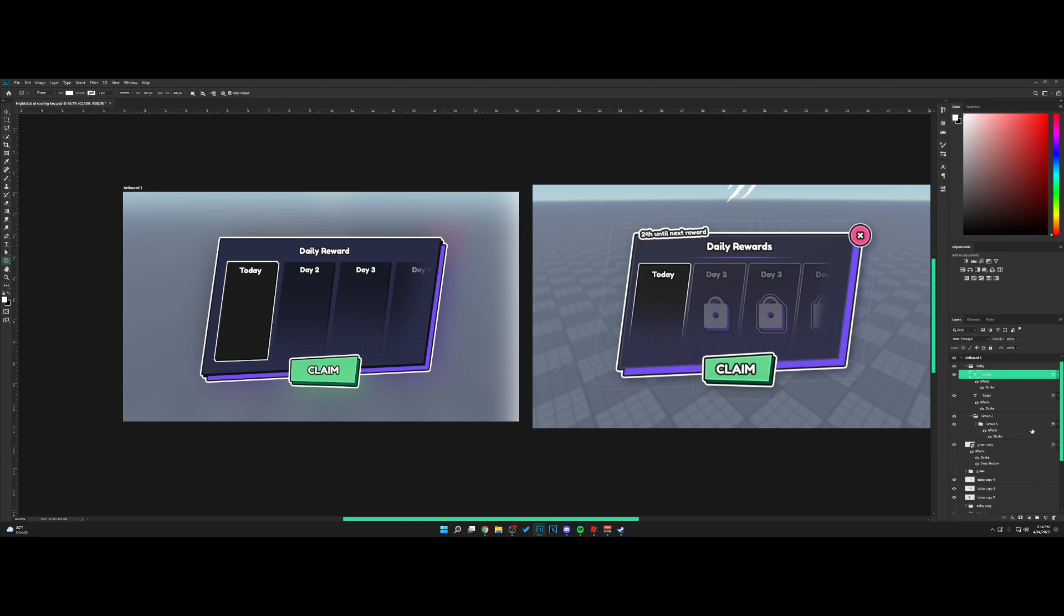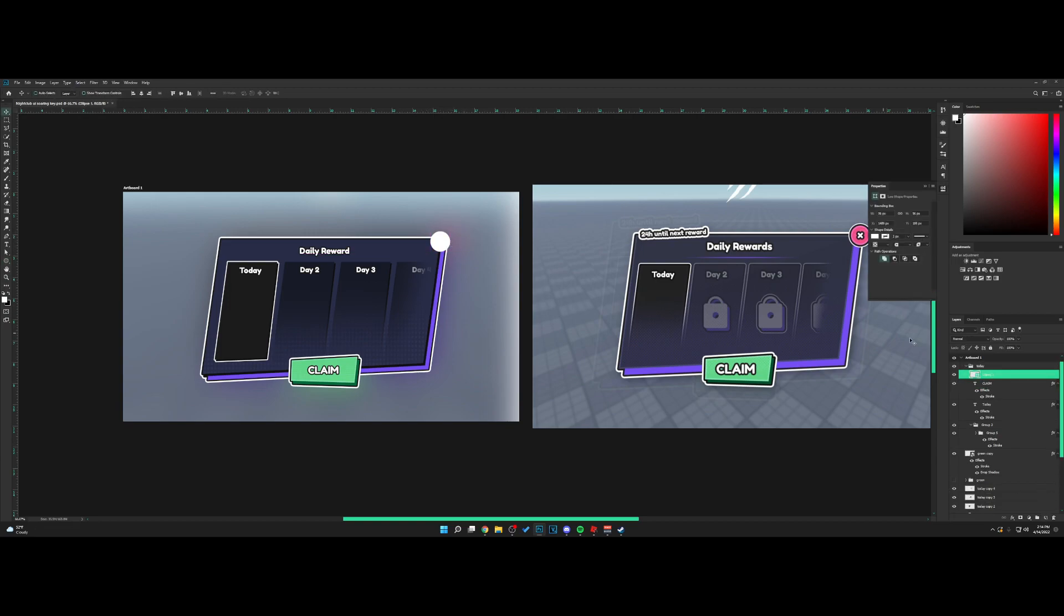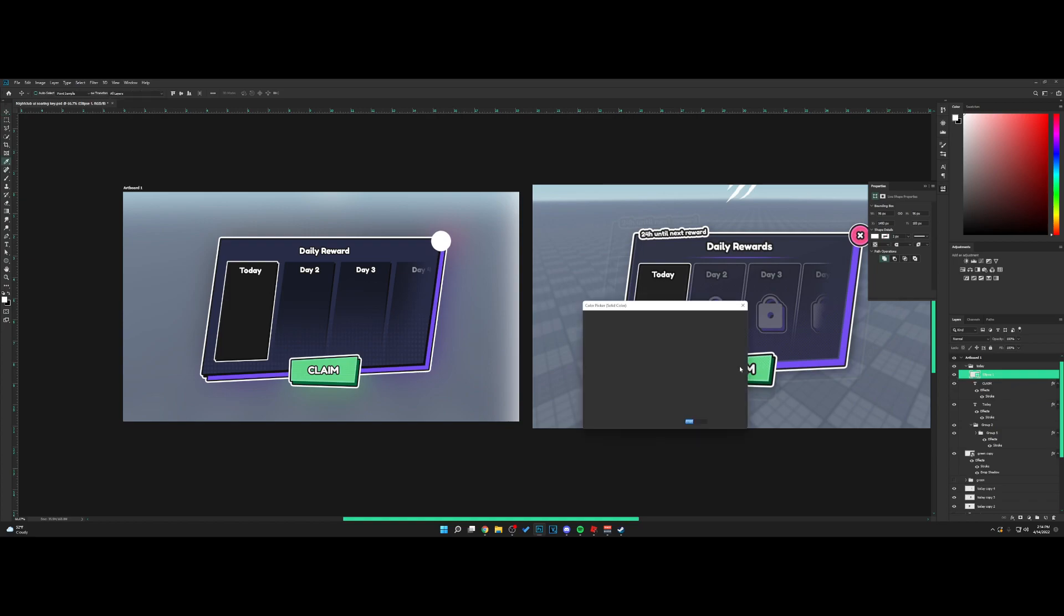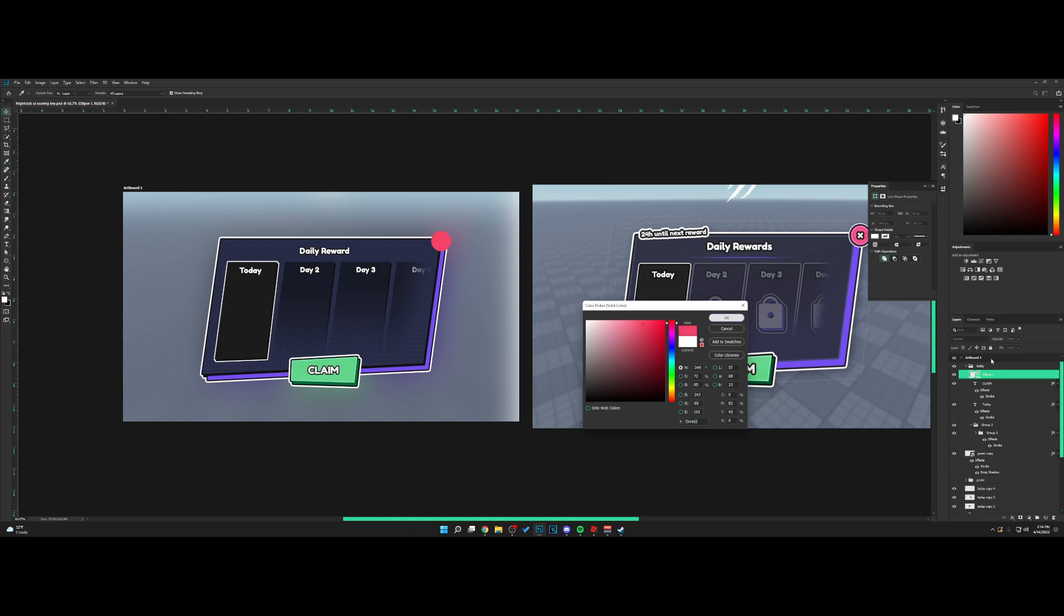Now for the X button, let's use the ellipse tool. Make a new layer, go for a nice circle right here. Change the color to red. You can go for a pink like his if you want, kind of like this.